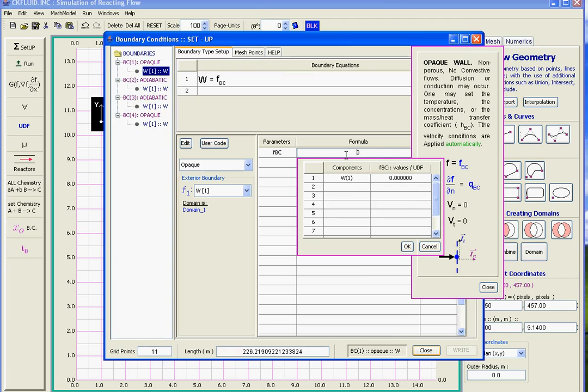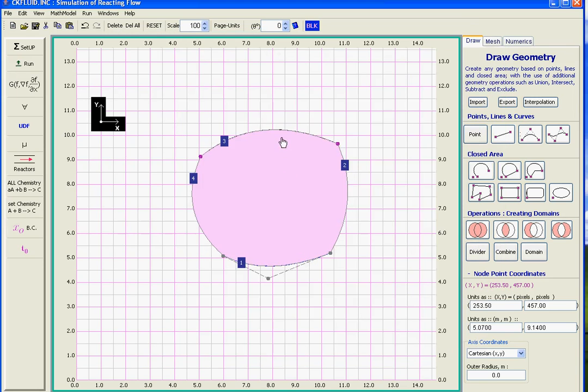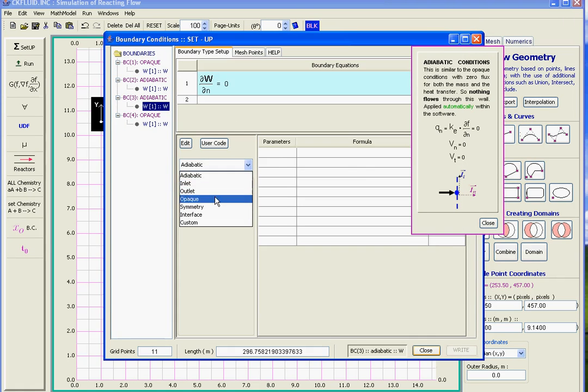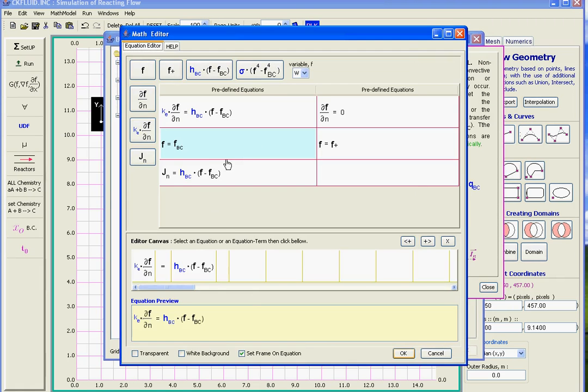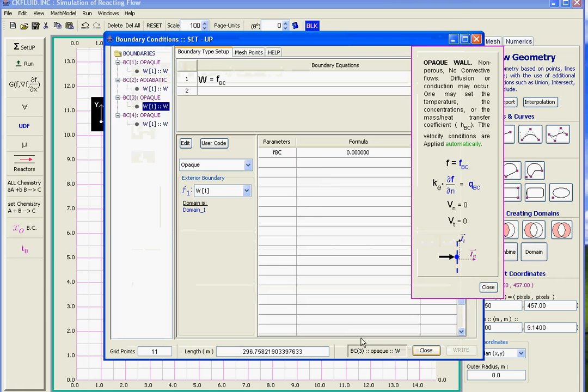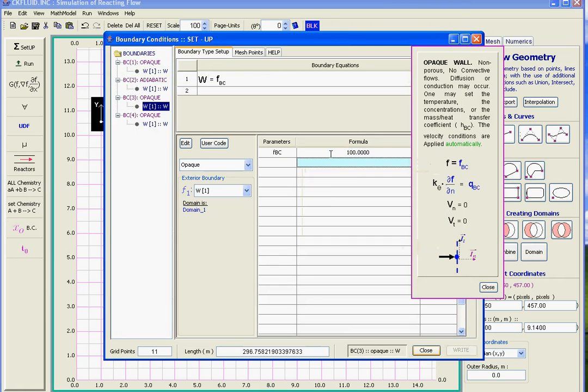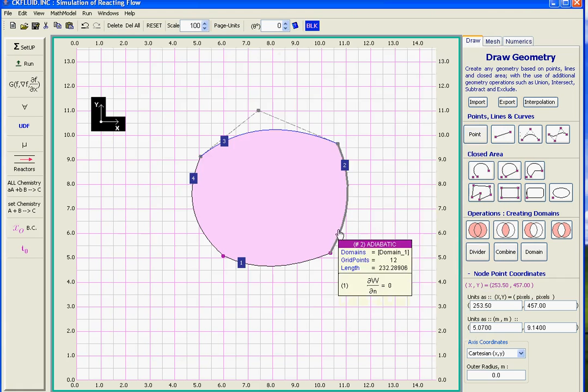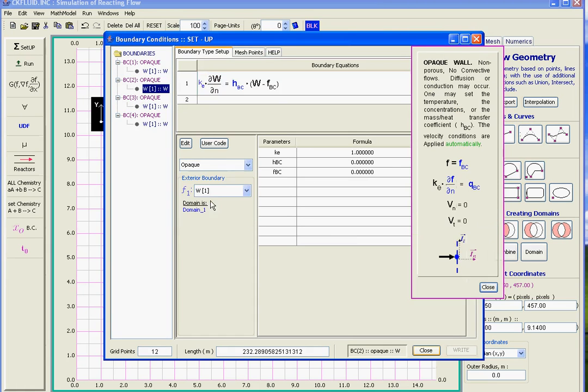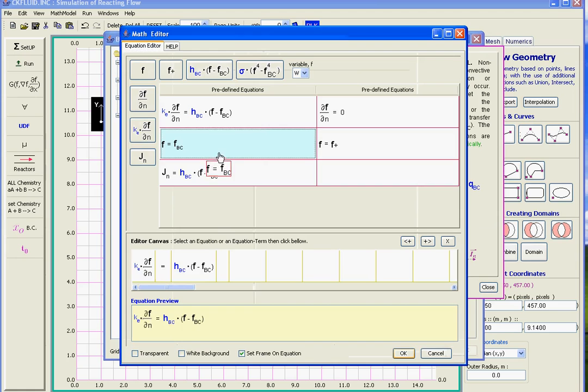For the two sides we select again opaque. We select again F, then we set the value to 100. And then the other one we do the same. We select opaque, we select this one, and then we set the value to 100.